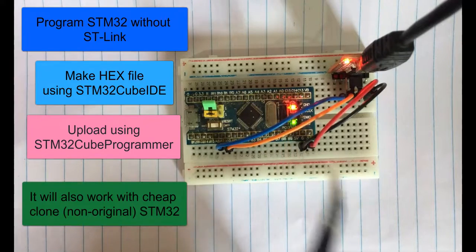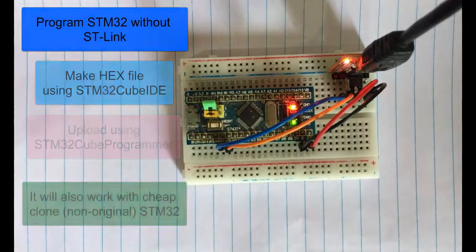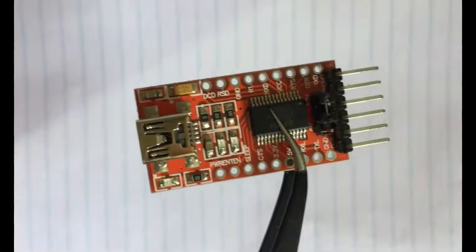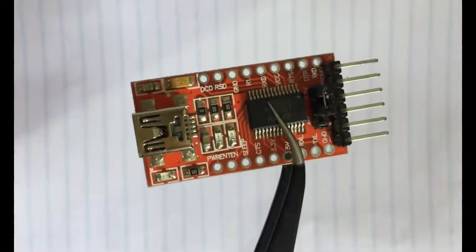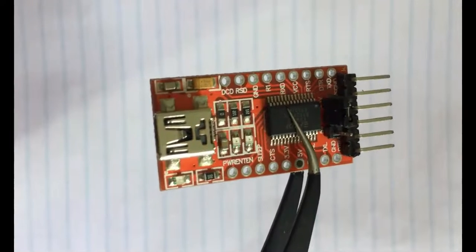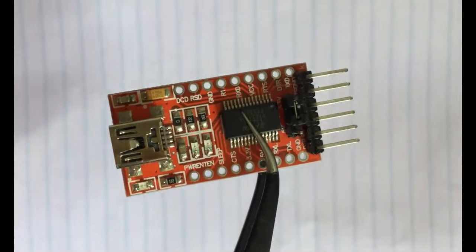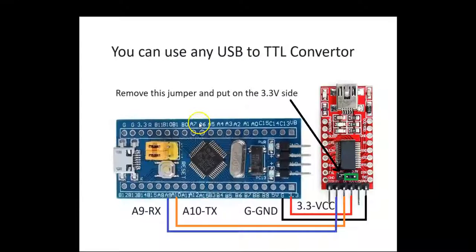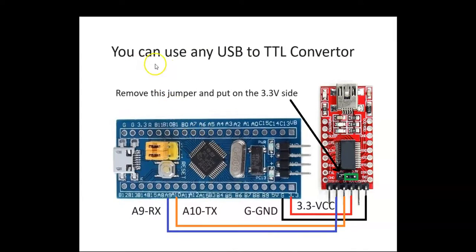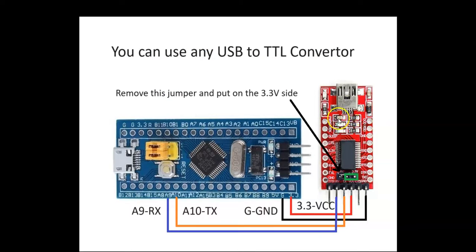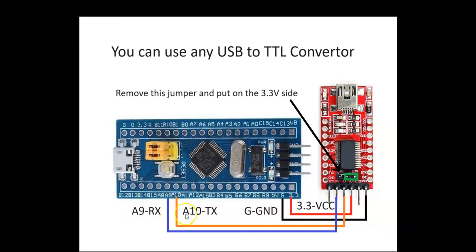I'm going to use this one - you can use any TTL converter. The wiring diagram is here: A9 to RX, A10 to TX, G to GND,